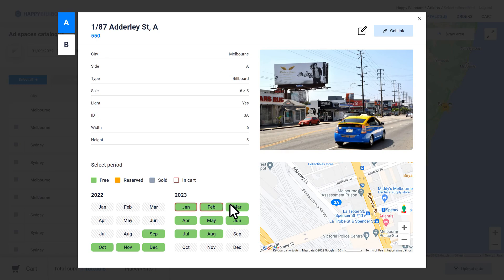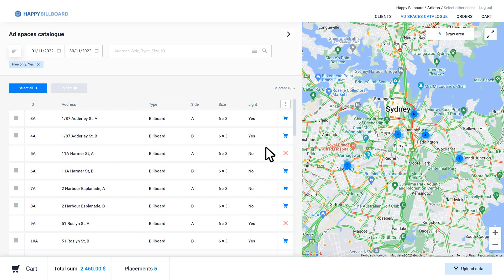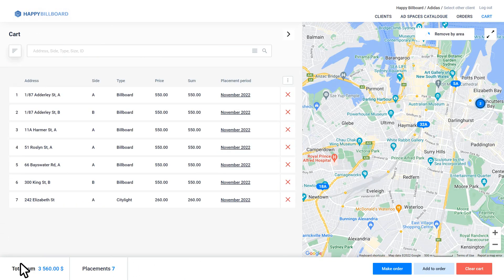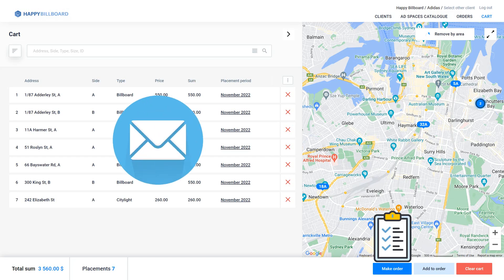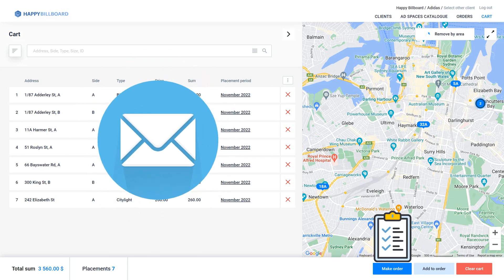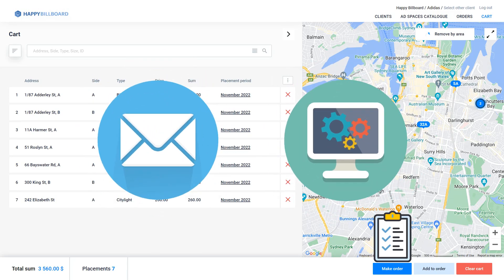Here you can select booking periods. The same may be done in a list. Selected ad spaces will be added to cart, where you can check the order and send it by email or special backend system for efficient outdoor advertising management.